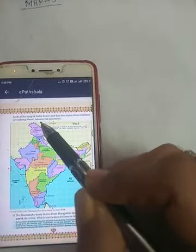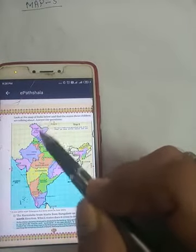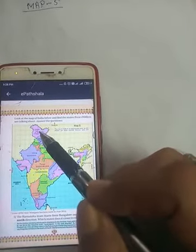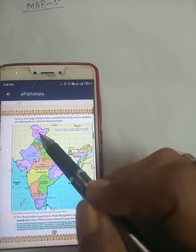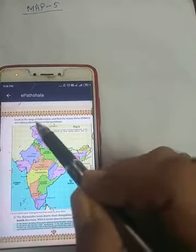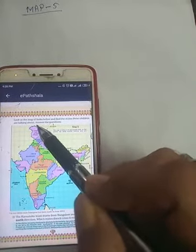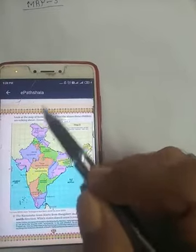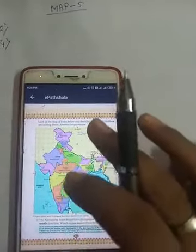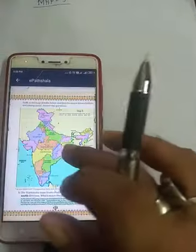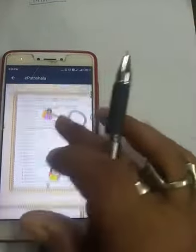There is no state to the north of Jammu and Kashmir which is a part of India, which is a part of our country. So the answer is no.